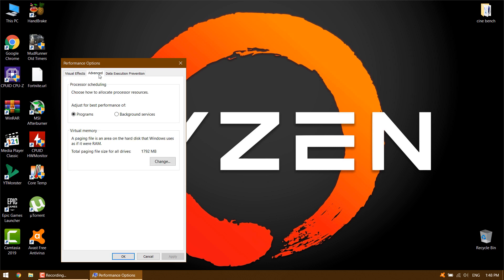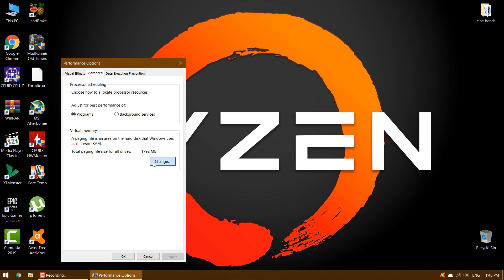Under the Advanced tab, you'll see the size of the paging file — another name for virtual memory — click Change to edit it. On the resulting window, what's important is at the bottom. You'll see a recommended amount of memory and a currently allocated number. Some having this issue find that the current allocation is way over the recommended number. If yours is as well, uncheck 'Automatically manage paging file size for all drives' to make changes. Then choose custom size and set initial size and maximum size to the recommended value below.